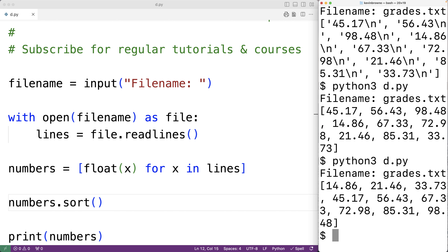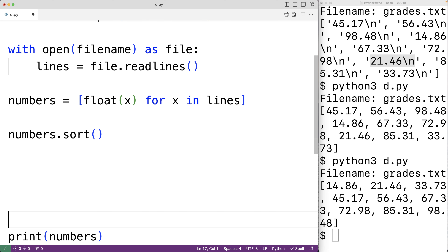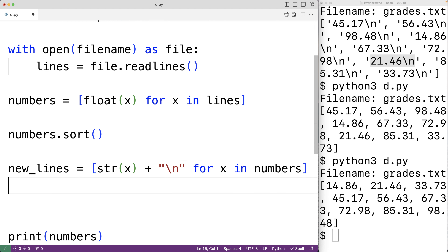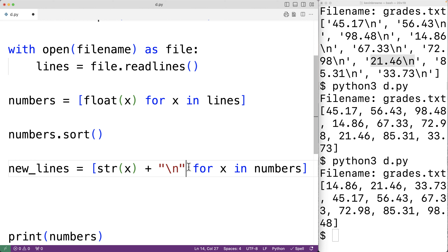Now to write these numbers back to the file, we'll put each item in the list back to the same format it was before — the number as a string followed by the newline character. We'll use a list comprehension: 'new_lines = [str(x) + "\n" for x in numbers]'. For each item x in the numbers list, we convert it to a string using str(x), then concatenate the newline character.